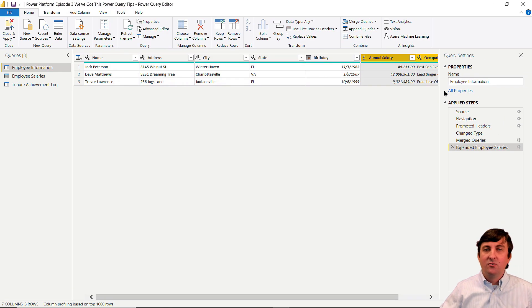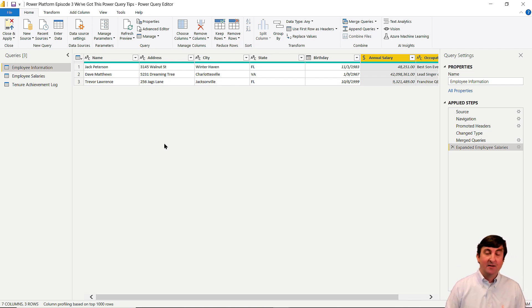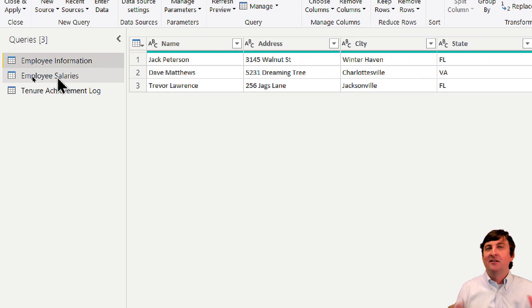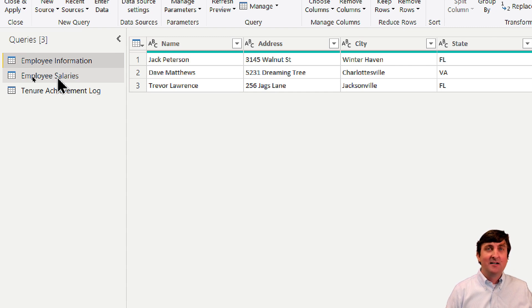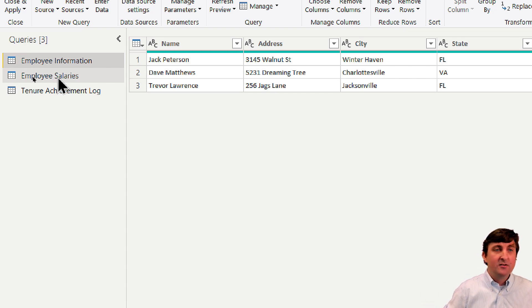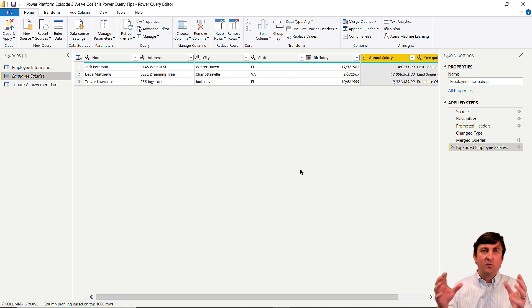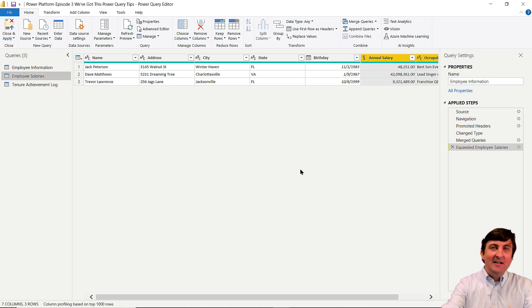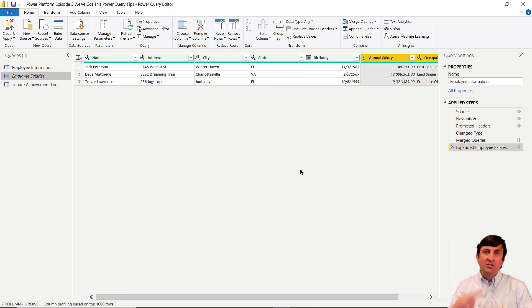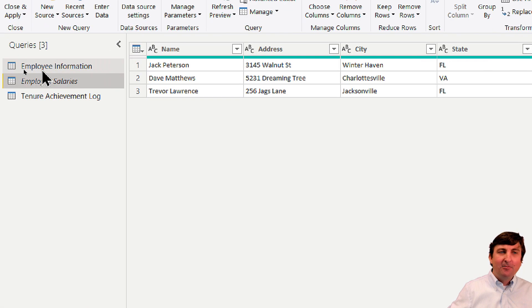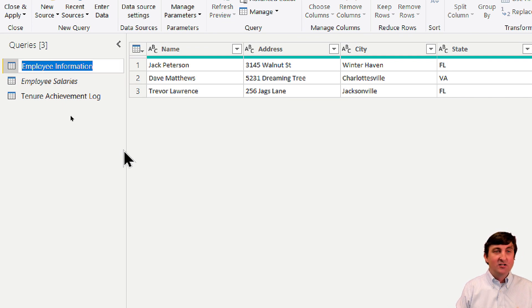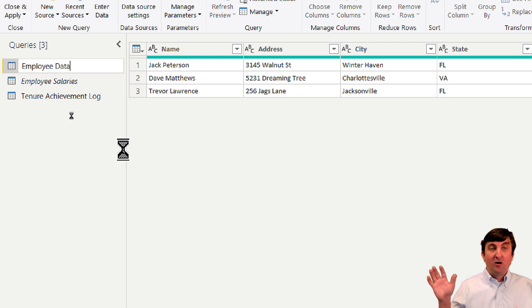After the merge, you'll see a new column containing a whole table. You need to expand it and choose which columns to return — just salary and occupation, not name since we already have it. Tip number two: after a merge, you no longer need the employee salaries table. Right-click it and uncheck Enable Load. The data is still used in the query editor for the transformation, but only the final employee information table needs to load into your report.